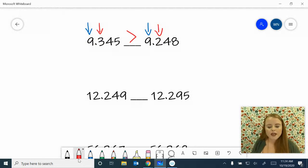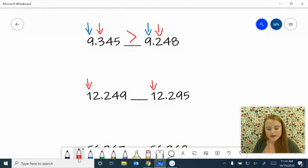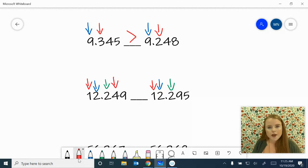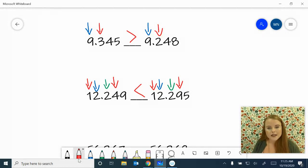We have twelve and 249 thousandths compared to twelve and 295 thousandths. We see that we have a one in our tens place and a one in our tens place — equal. Two in our ones place and two in our ones place — equal. We have a two in our tenths place and a two in our tenths place again — equal. We have a four in our hundredths place and a nine in our hundredths place. The nine is bigger, so the four is less than. Twelve and 249 thousandths is less than twelve and 295 thousandths.